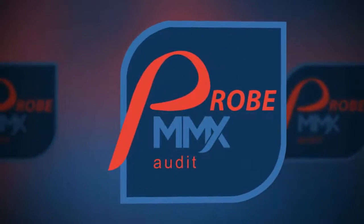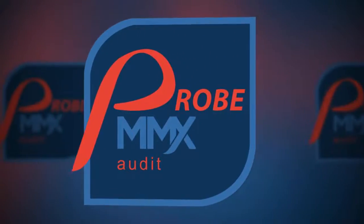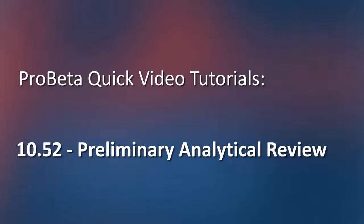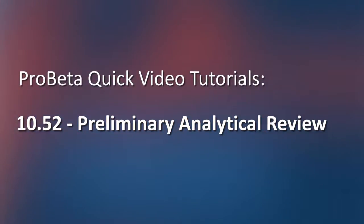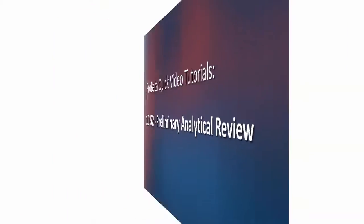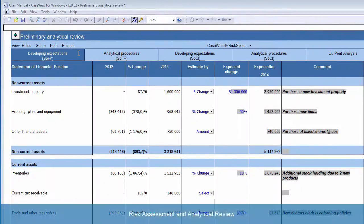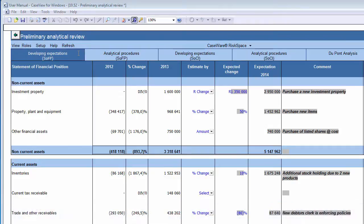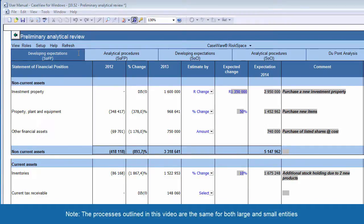Welcome to ProBeta's quick video tutorials. In this video, we'll be learning more about Document 1052 – Preliminary Analytical Review. The objective of this document is to document analytical procedures performed during the planning and risk assessment stages of the audit. Please note that the processes outlined in this video are the same for both large and small entities.